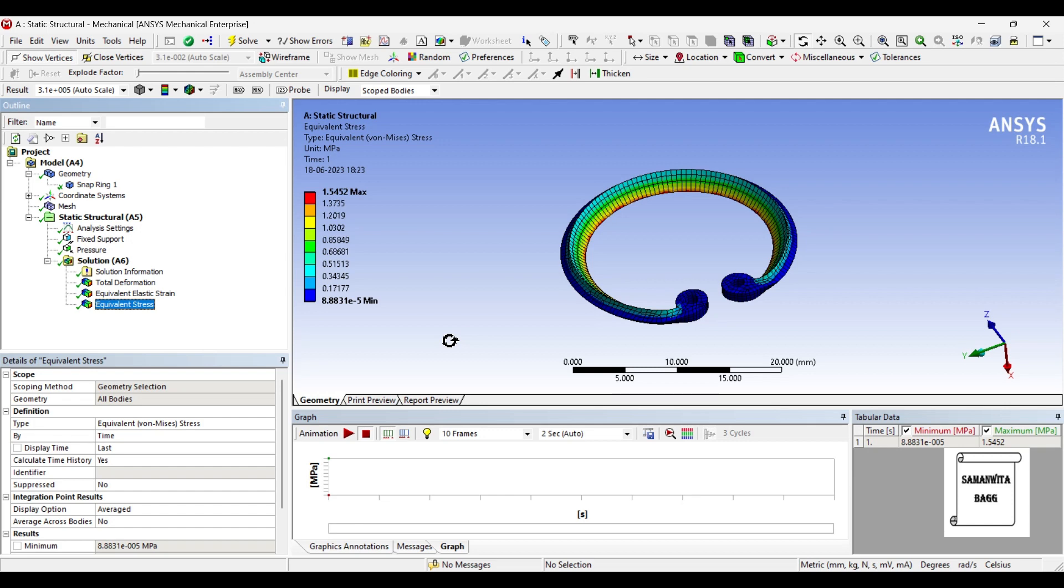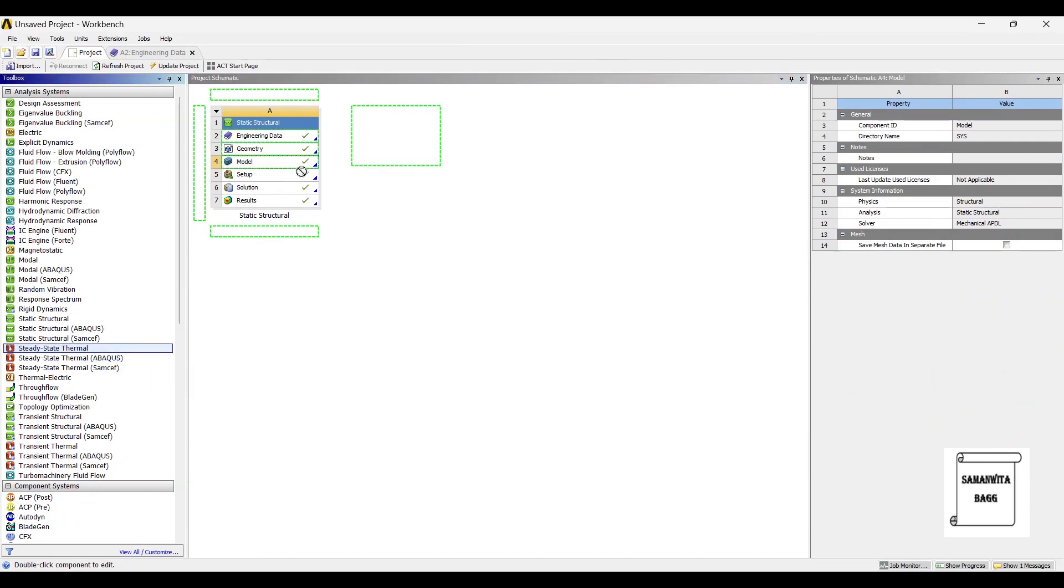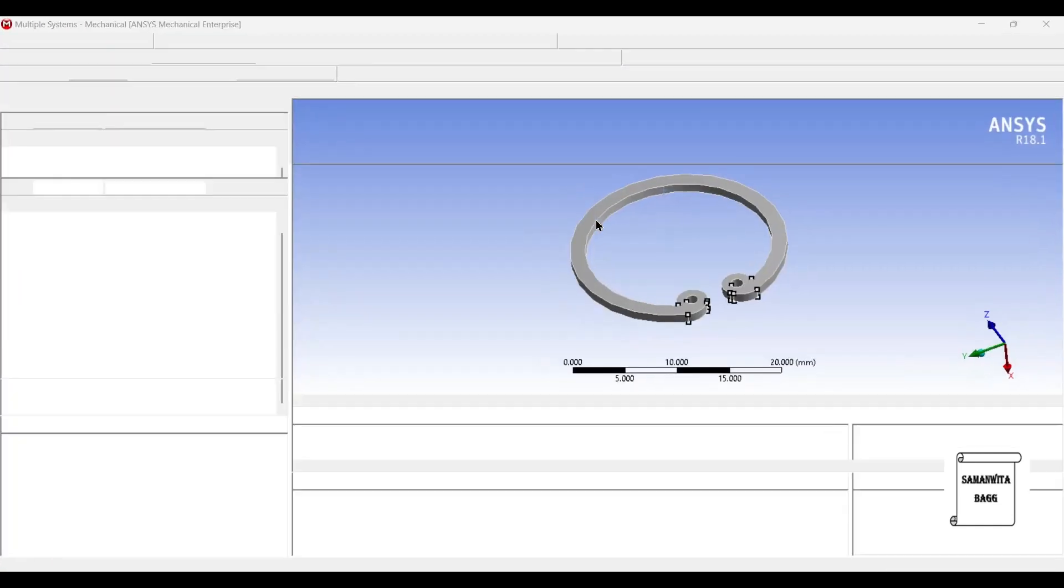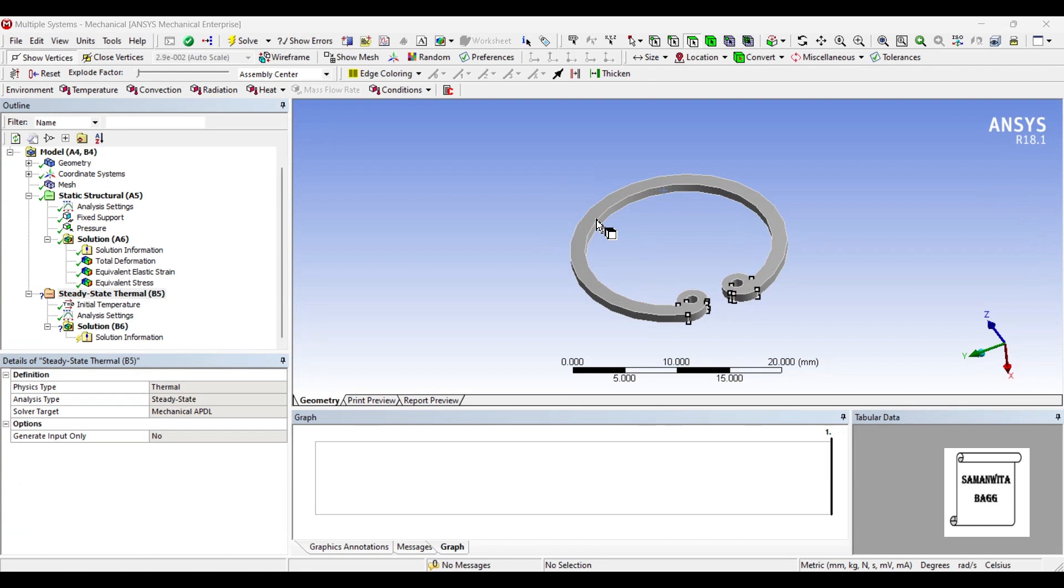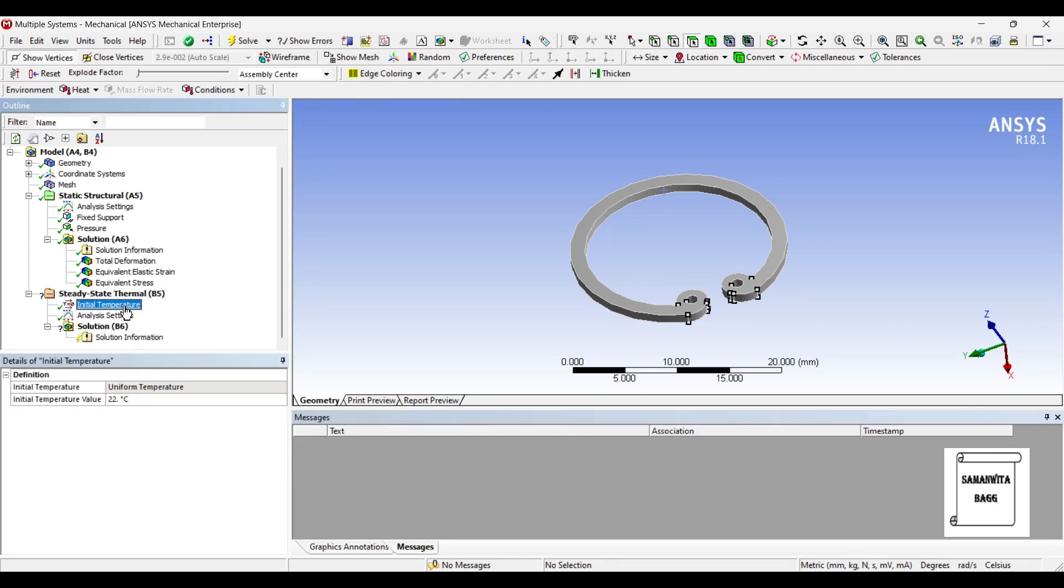So once the static structure part is done, I will go to steady state thermal. I will drag and drop the body over the first one. So I will go to setup directly and double click on it. So this imports what you have already done before. So once you come here to initial temperature, it is 22.